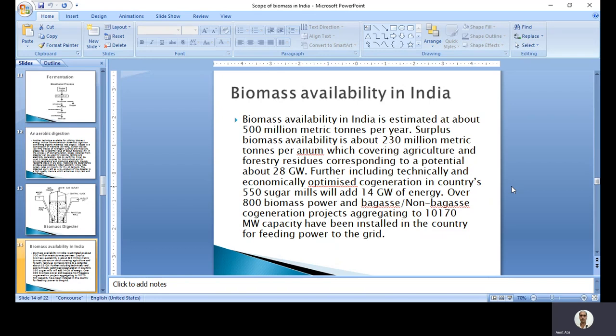Considering practical, economical, and environmental conditions, the surplus biomass availability is about 230 million metric tons per annum, which is agricultural and forest residues, corresponding to a potential of about 28 gigawatts. Further, including technically and economically optimized cogeneration in 550 sugar mills, it will give about 14 gigawatts of energy. Over 800 biomass power and bagasse/non-bagasse cogeneration projects aggregating 10,170 megawatts capacity have been installed in the country for feeding power to the grid - but this is only a small proportion of the available biomass being utilized.